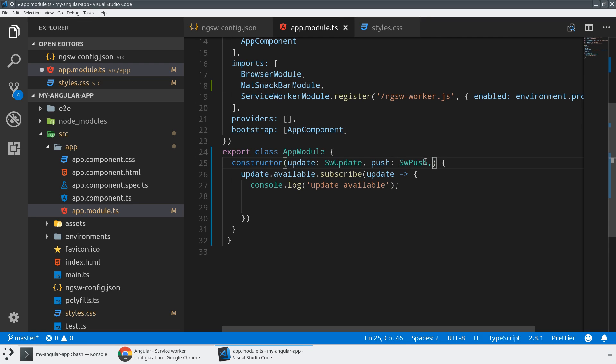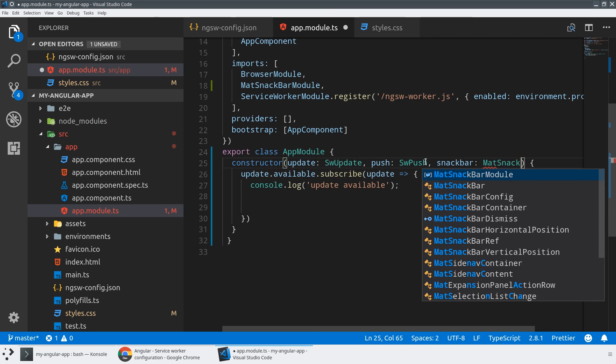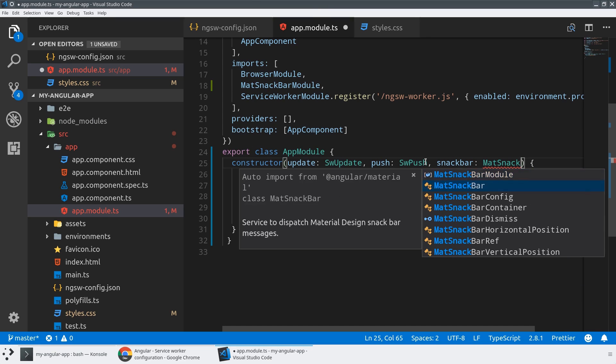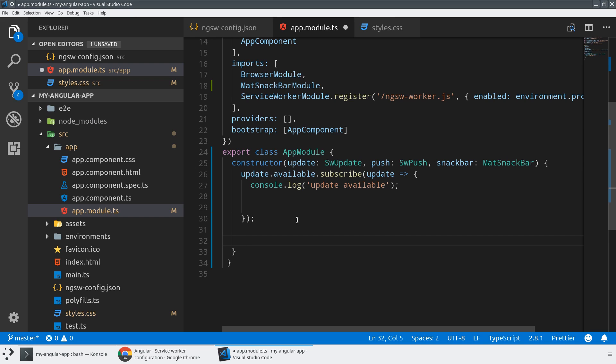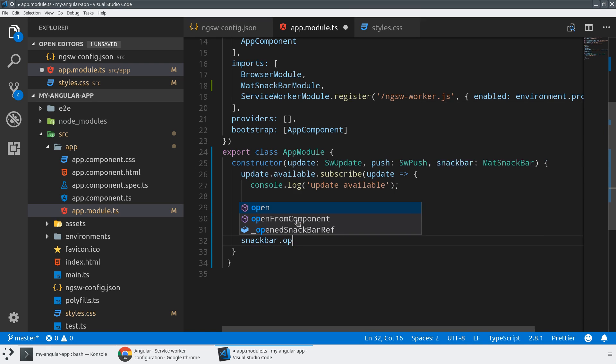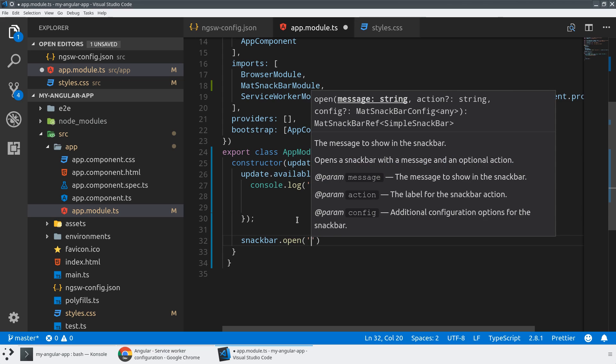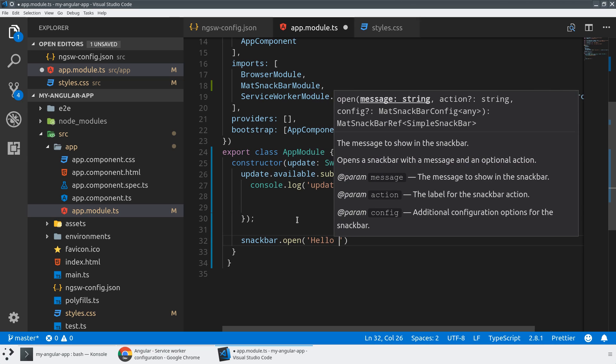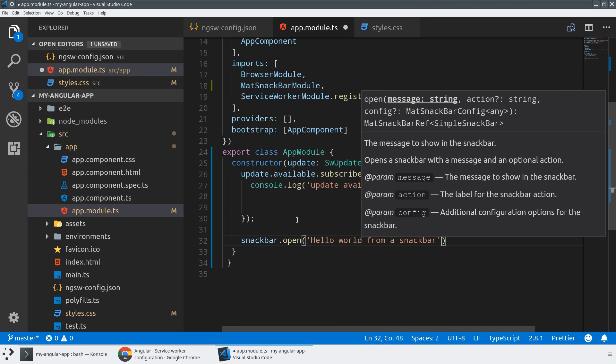Now I'll inject the snack bar service into our constructor. And that will give me the option to call things like snack bar dot open, which is the main command. We'll just test this with a simple hello world.